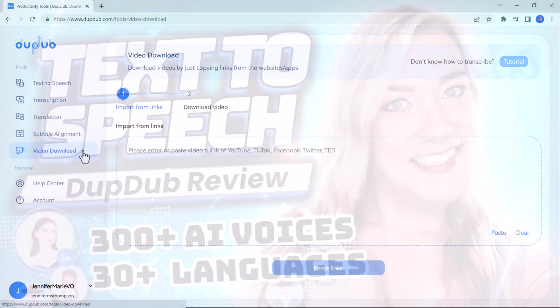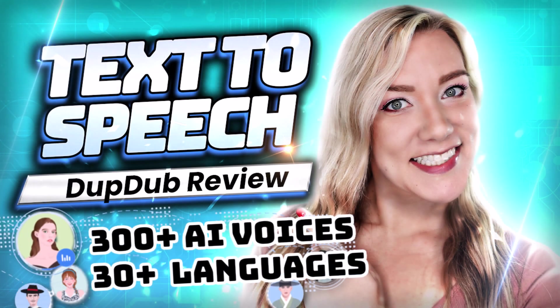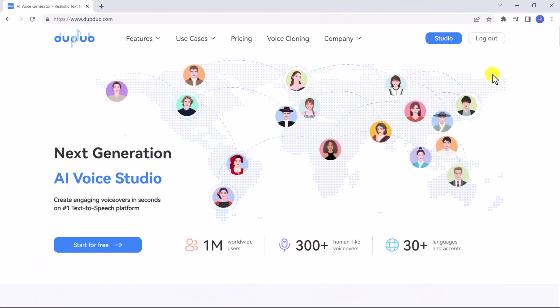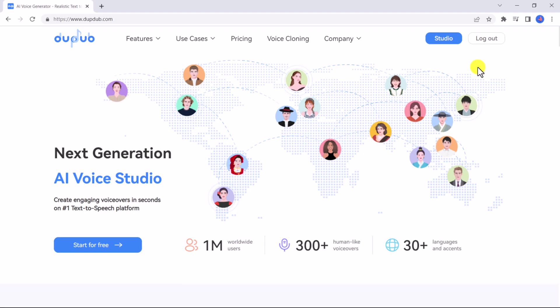And you can get a free three-day trial if you click on my referral link in the description below. So let me demonstrate how this website works. First I want to show you how to convert text to speech in the AI voice studio, so you can create voiceovers instantly for your video projects.